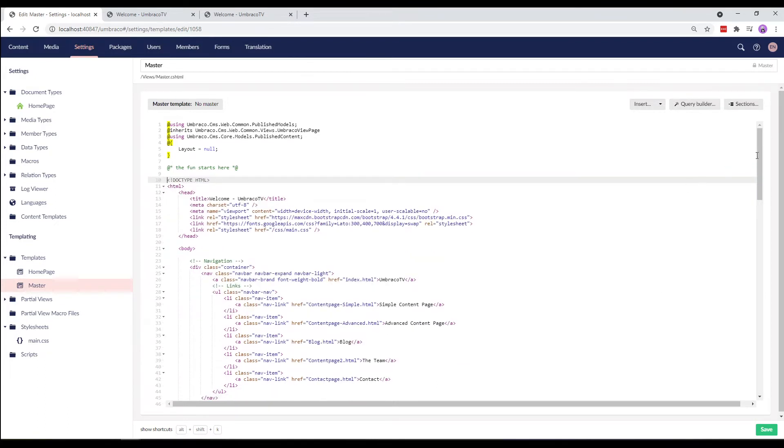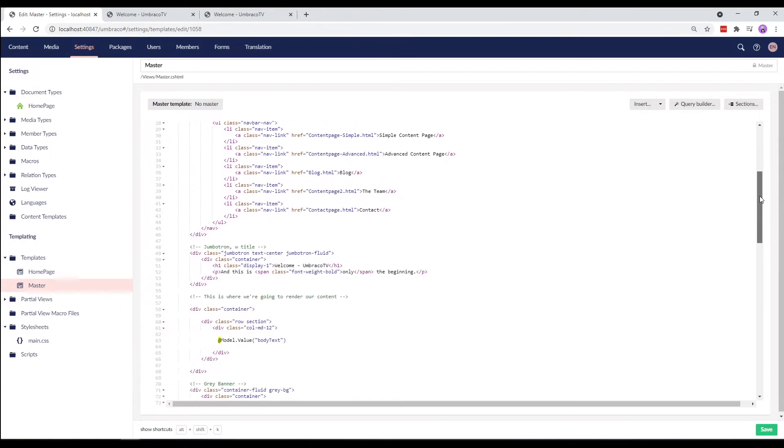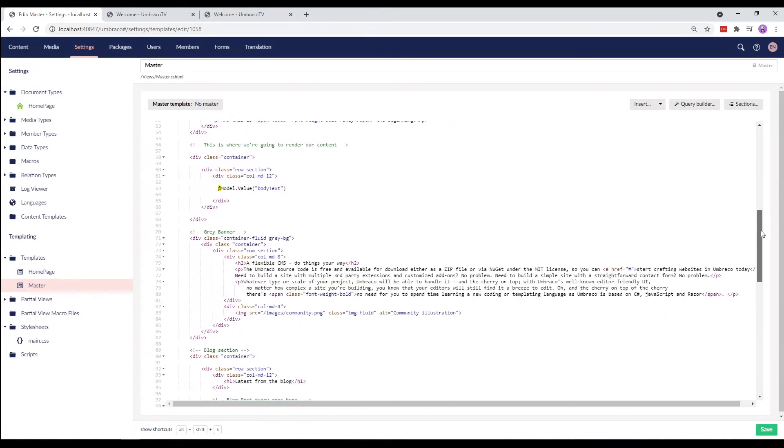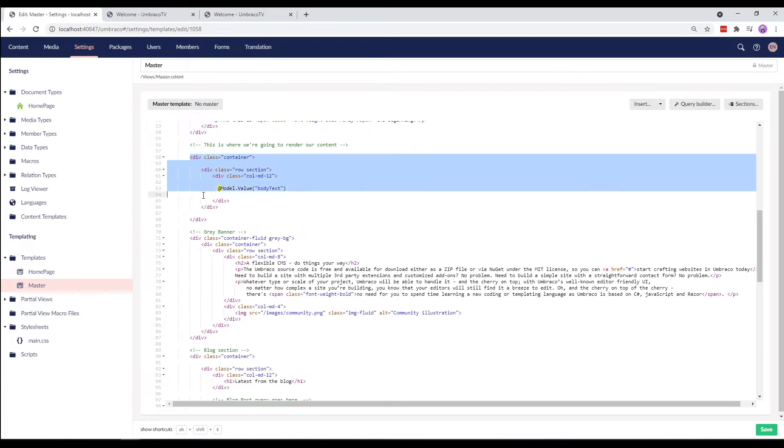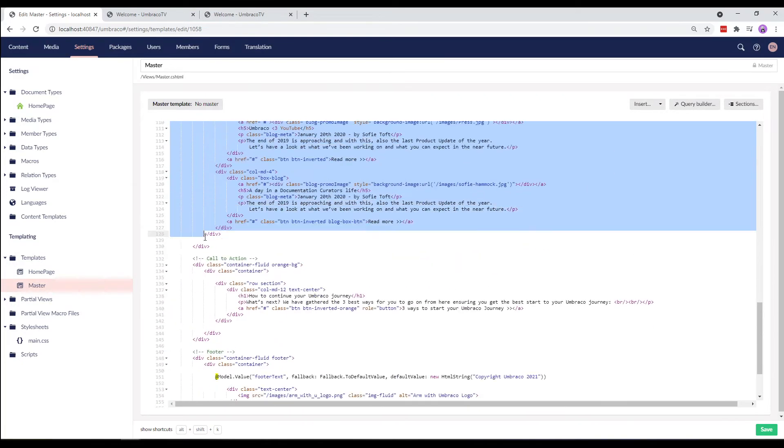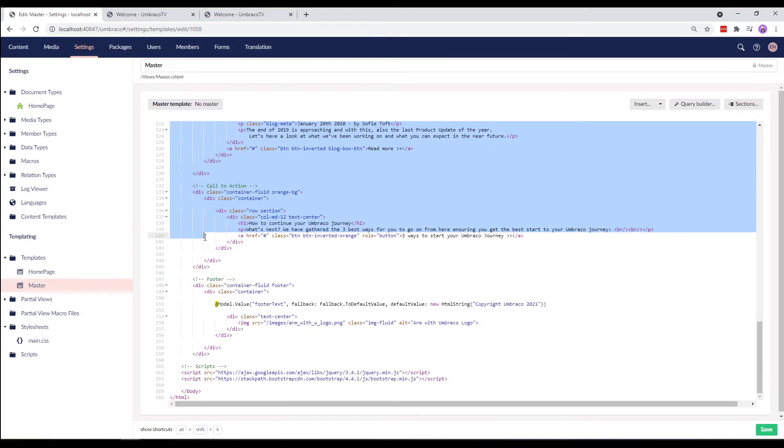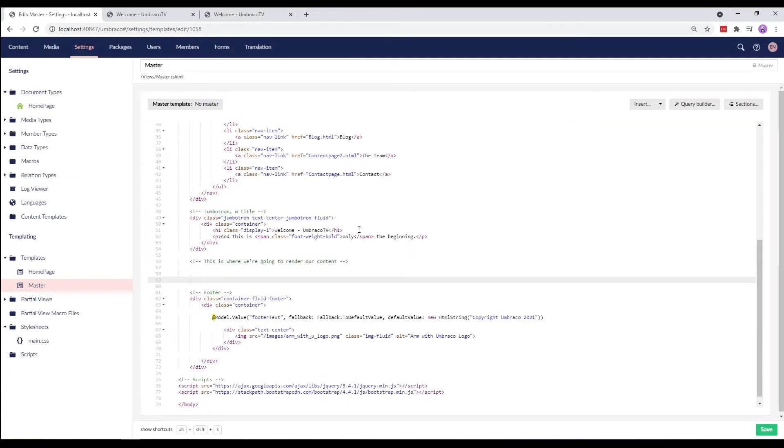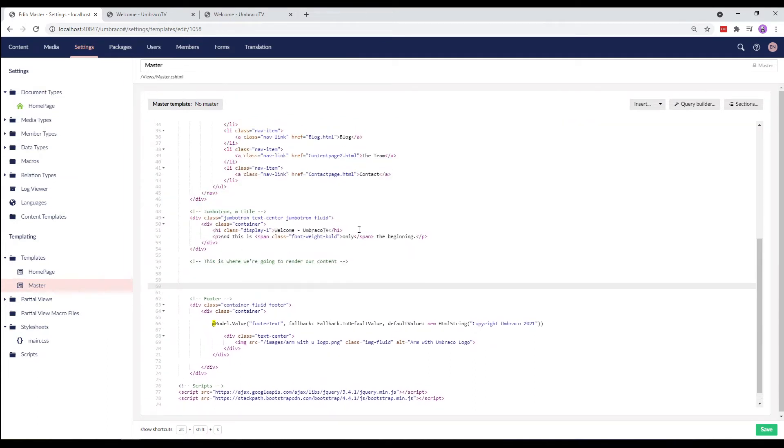All right, now let's get rid of everything that's in the main container. So, from the div class container here, we'll take everything all the way down to where the footer begins and just delete it. We'll add a few lines here in the middle and we'll come back to that in a moment.